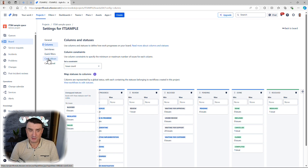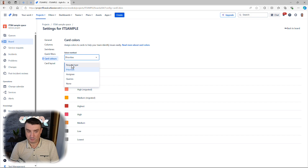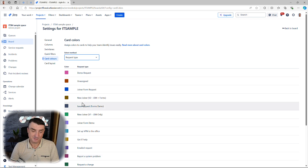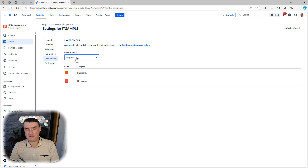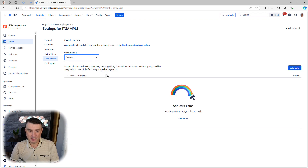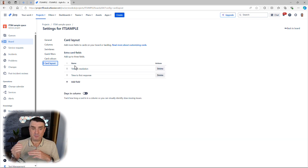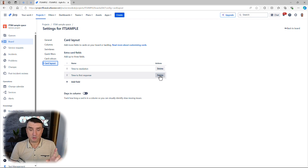Next, we need to cover swimlanes and quick filters. I also sometimes play with card colors — you can go by request type or by assignees. The problem with request types is that if you've got too many, changing the color for each one doesn't really work. Most of the time I'll be using assignees or my own custom queries. We also have extra card fields — by default it's time to resolution, but you can change it to time to response or whatever SLA you have. I don't recommend adding too many.